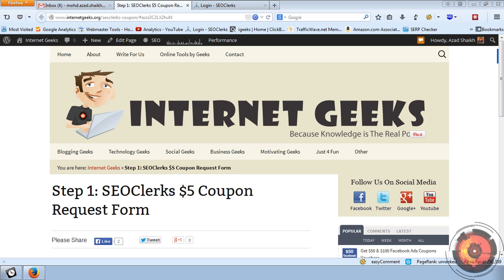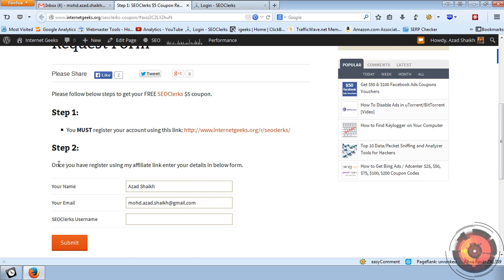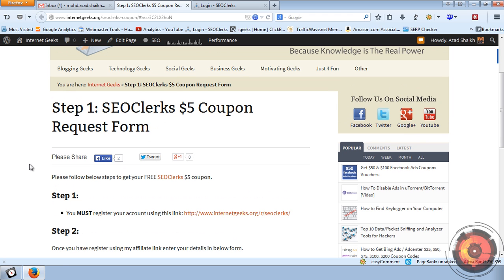The first step is to get the $5 coupon code. To get your coupon code, go to my website internetgeeks.org/seoclerk-coupon. I am also including this link in this video description, so once you follow this step you will get a $5 free coupon code from me that you can use at SEO Clerk.